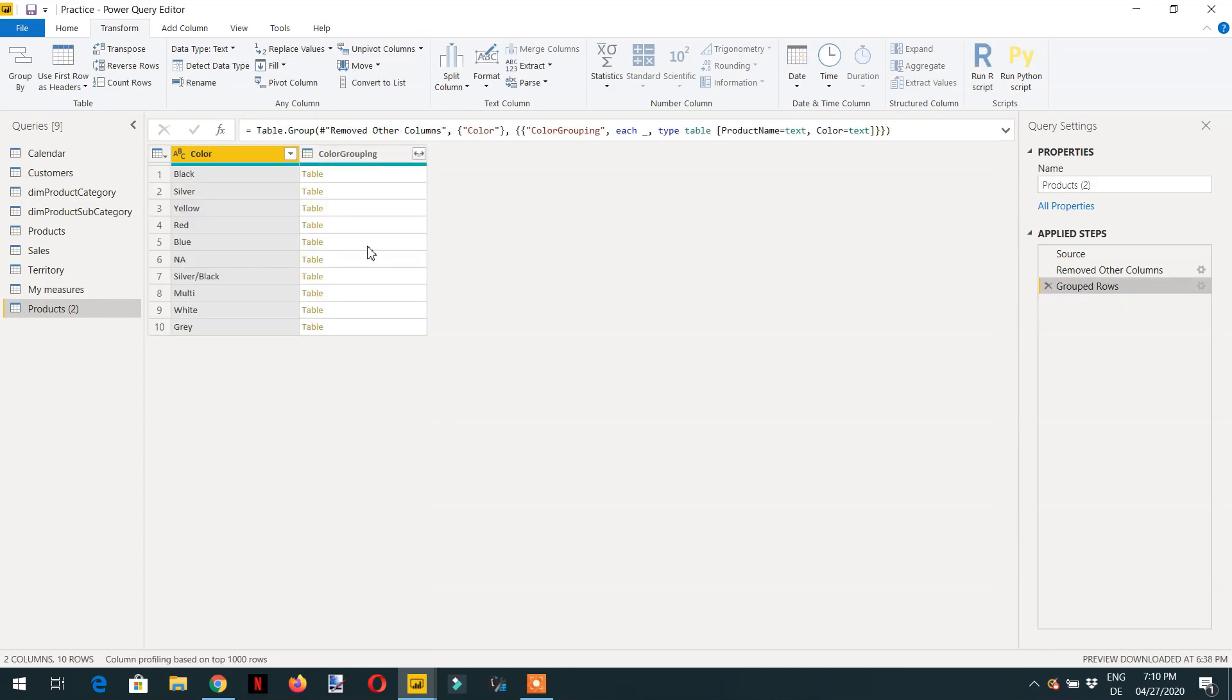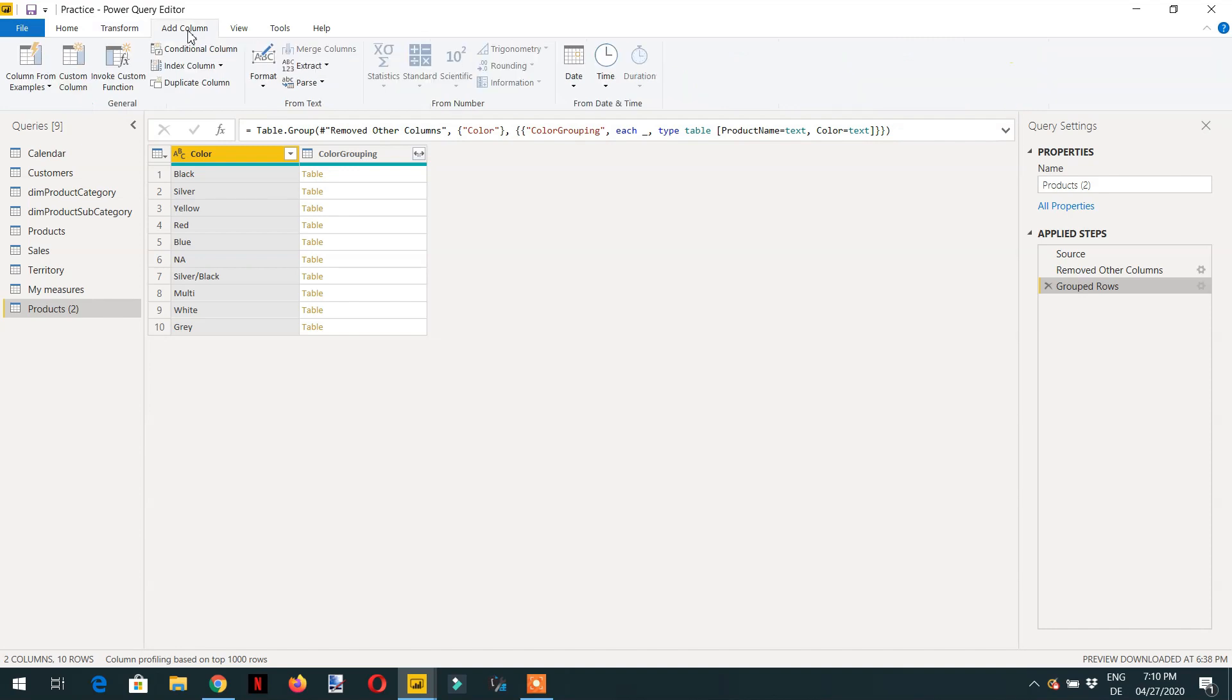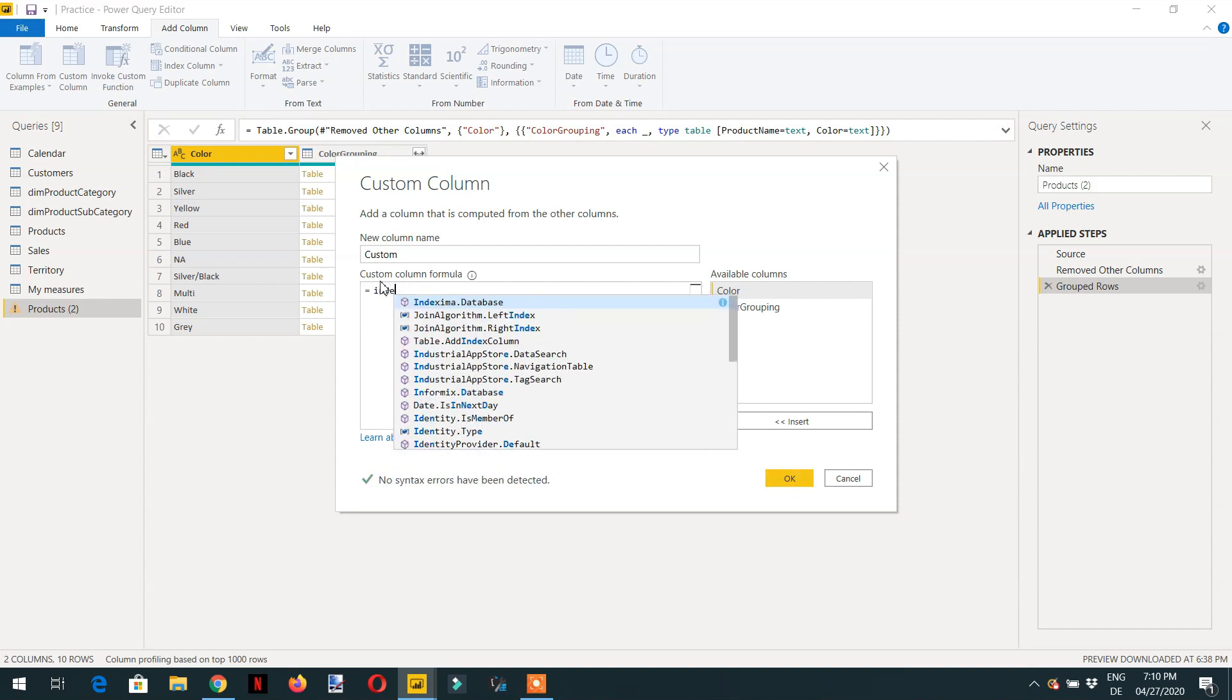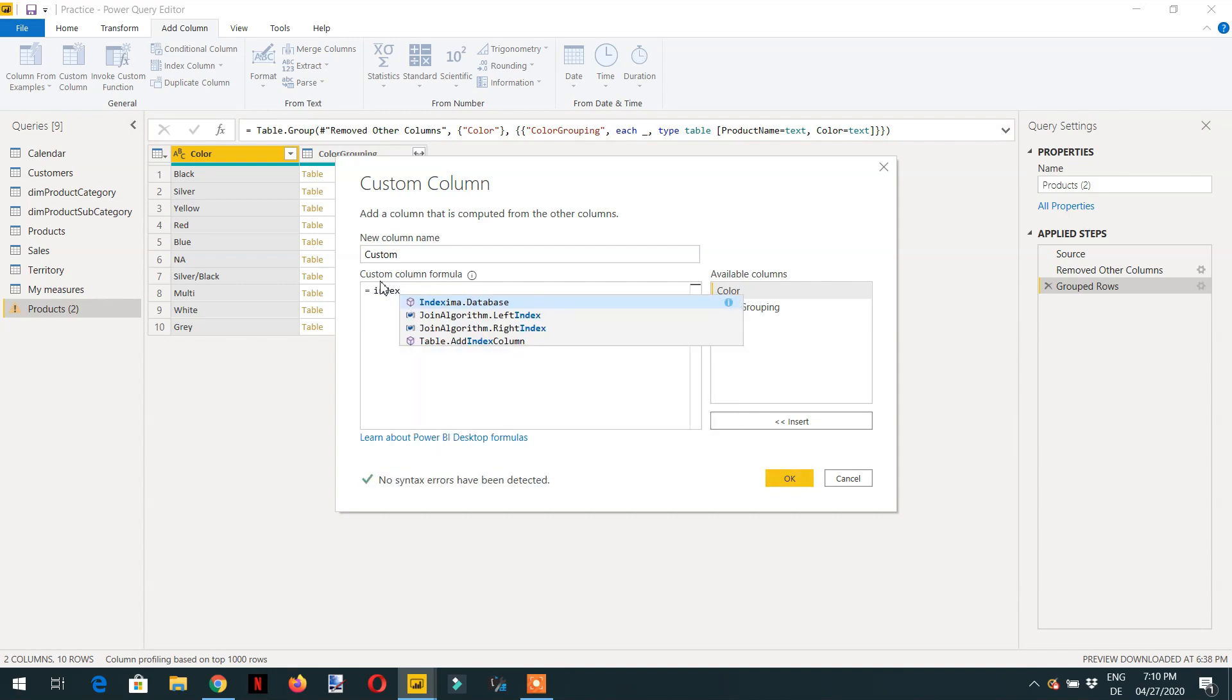We need to click here add column and need to add custom column here, you can choose any name. Then we have to use here the M code, this function is table.addindexcolumn, the same index we have applied here.